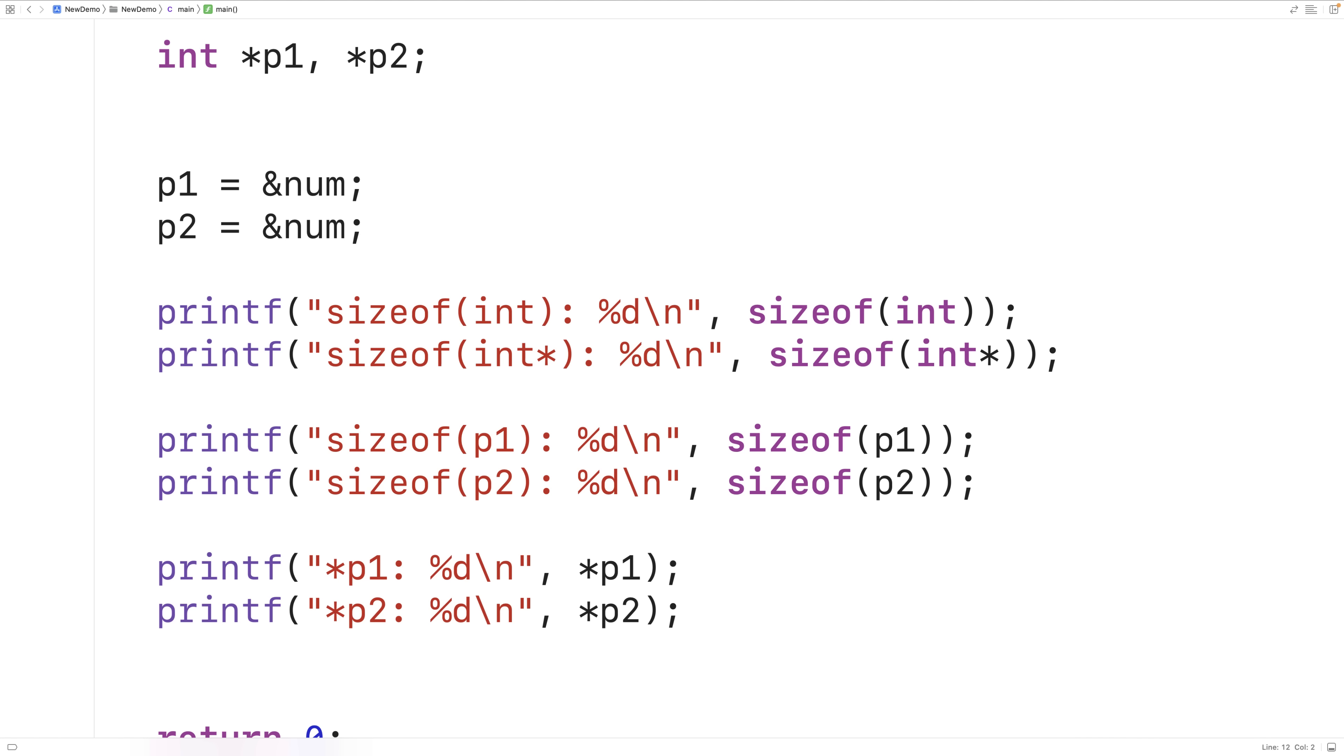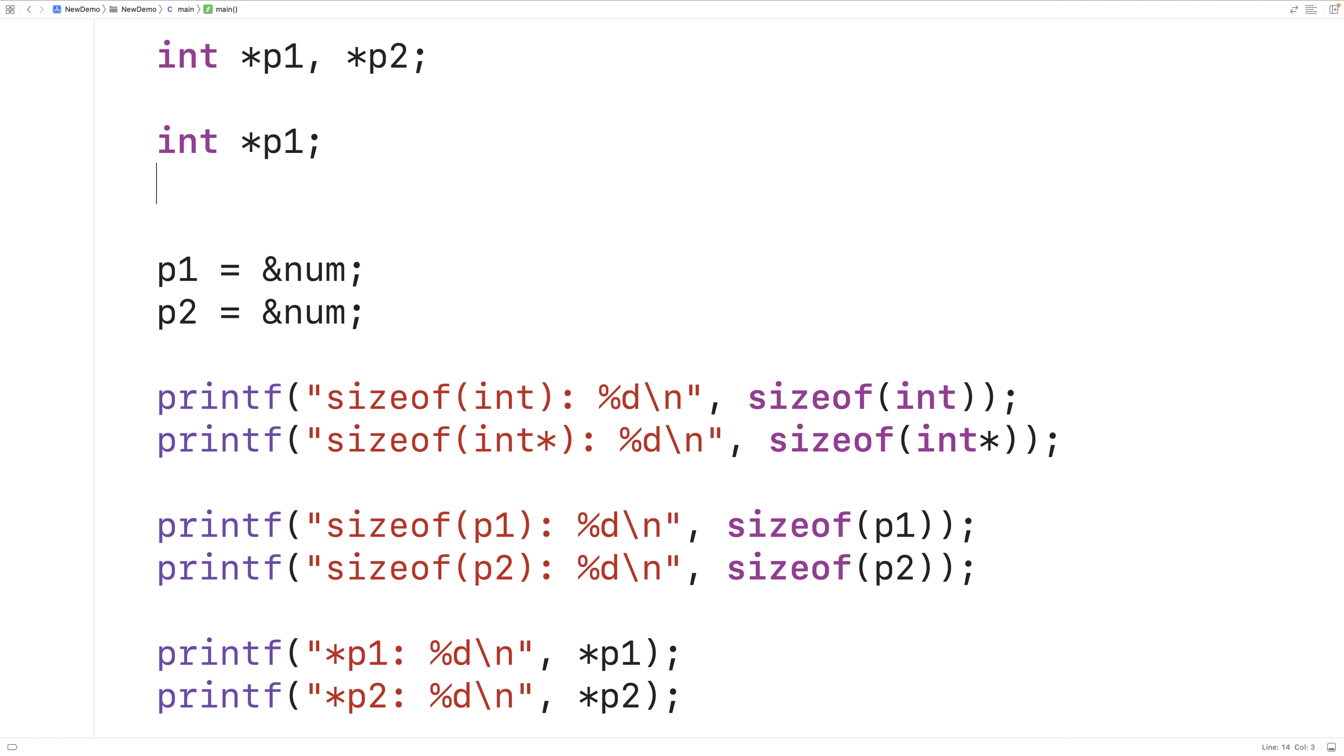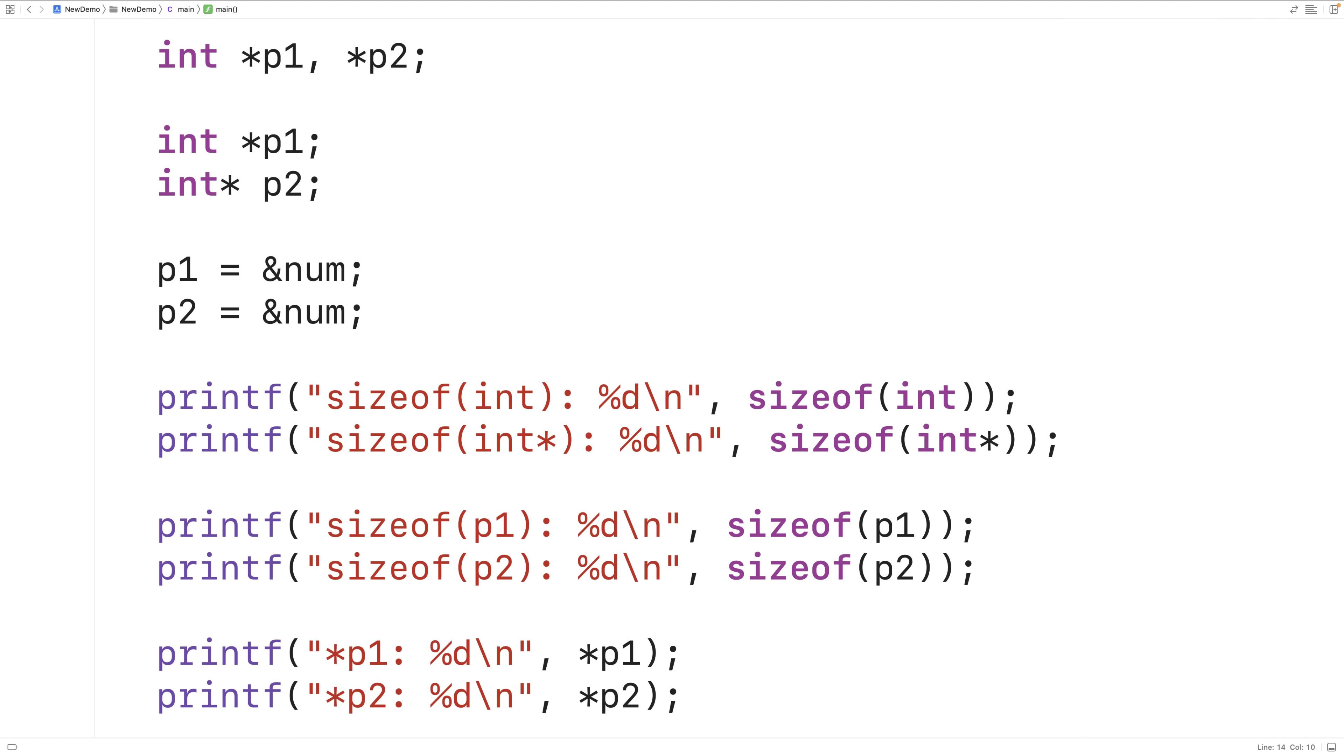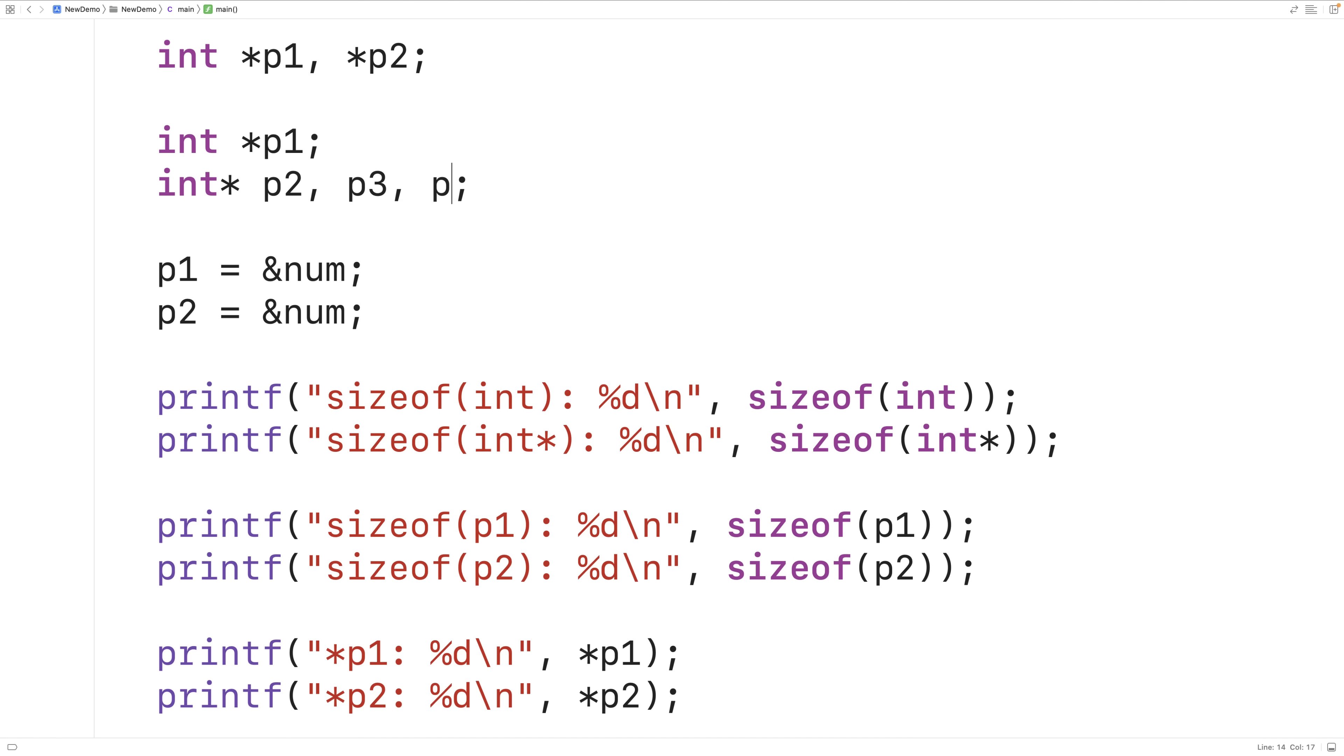Now because of this potential for confusion, we may actually want to limit our variable declarations to one variable per line like this: int star p1 or int star p2. Now the reason why I wanted to make this video is that this approach here could be confusing if you're not familiar with how pointer variable declarations work. When we declare multiple variables with a single statement, you might think that this approach will lead to all variables being declared as pointer variables. But that's not the case. These variables here would not be pointer variables and treating them like pointer variables would lead to bugs in your program.